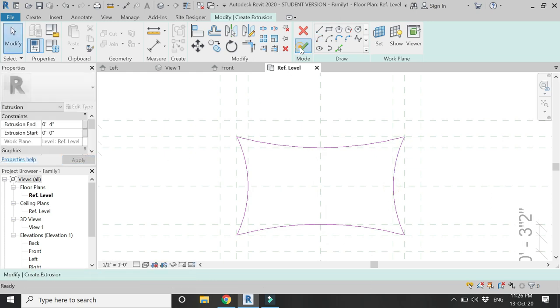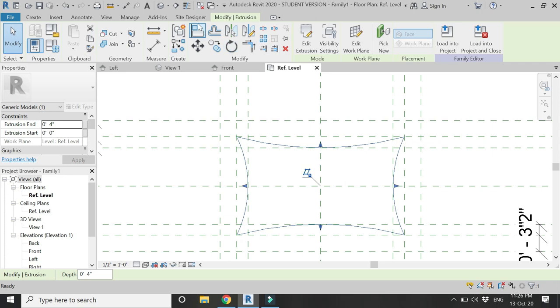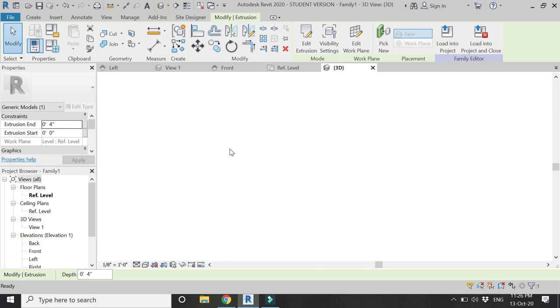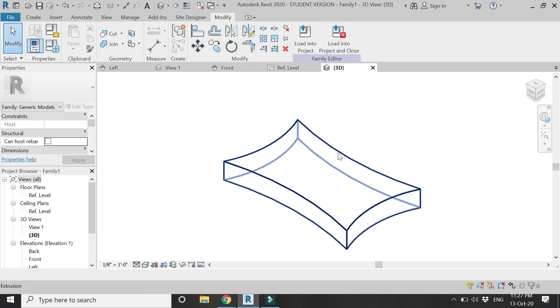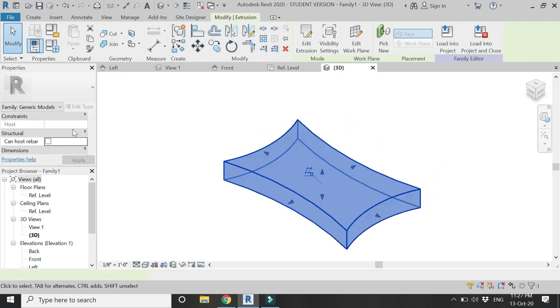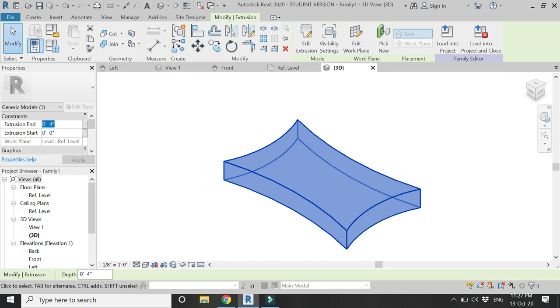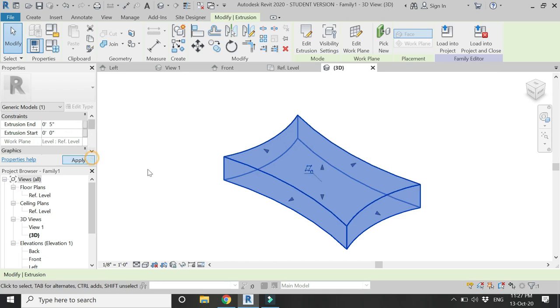Then give an extrusion value of four inches. Click OK, go to 3D and our basic structure of the pillow is like this. Change the extrusion value to five inches.